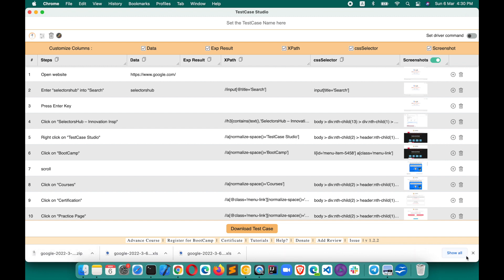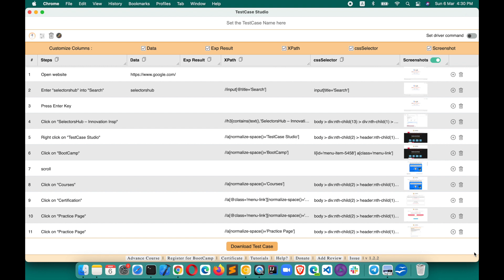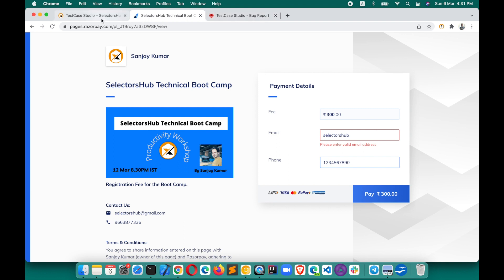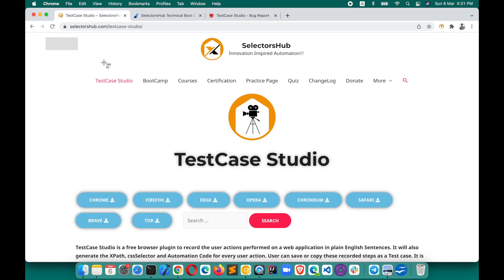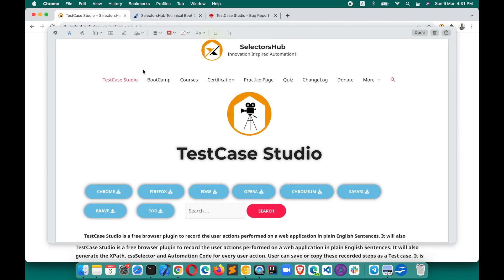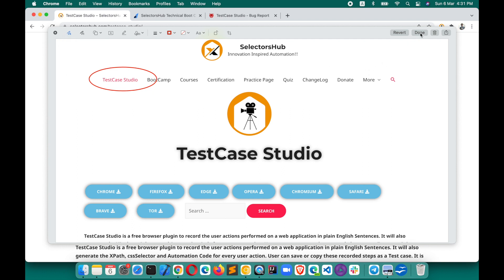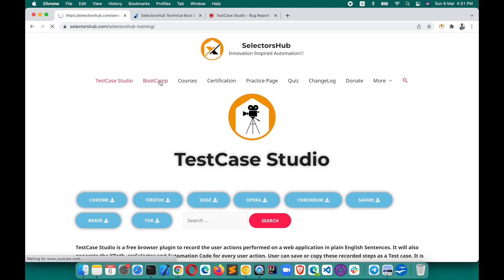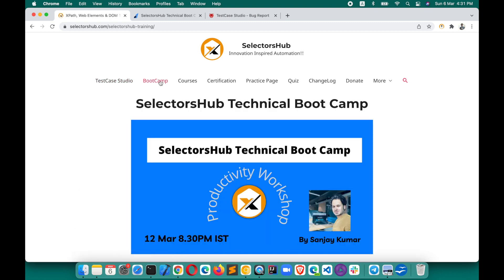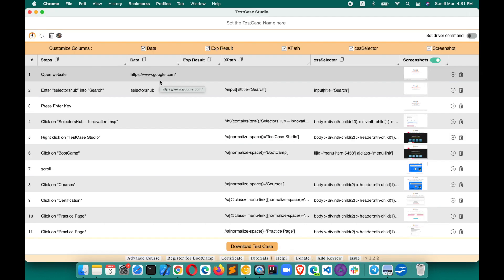I hope this will save a huge amount of time for every tester — whether automation tester, manual tester, developer, manager, or product manager. Trust me, today whenever we find a bug or have to document something, we always take a screenshot and highlight the relevant field. That process has now been automated with Test Case Studio's screenshot feature.